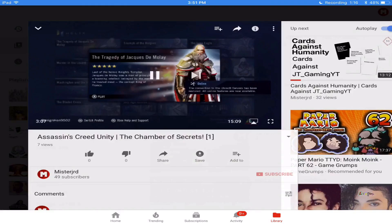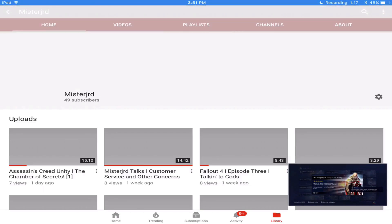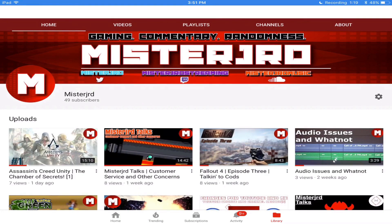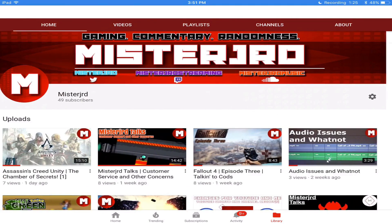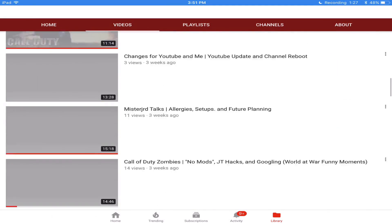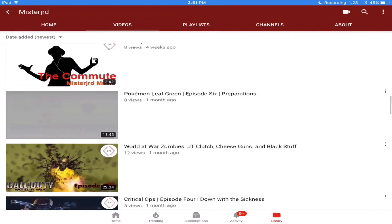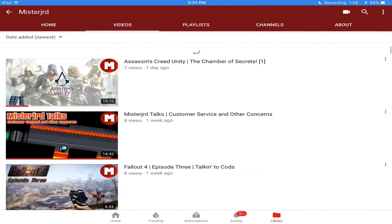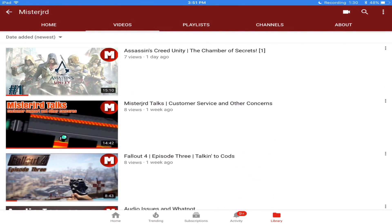So like if you go to my channel, for example — if I just put this video to the side — you can see I have the home, videos, playlist, channels, and about. So if you go to videos or home, you can see if you scroll all the way down and scroll back up just a little bit, boom, you got your search option back.